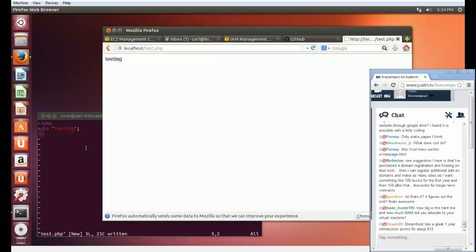I think I set this virtual machine up with 20 gigs of hard disk space and 4 gigs of RAM. It would work just fine with 2 gigs of RAM.